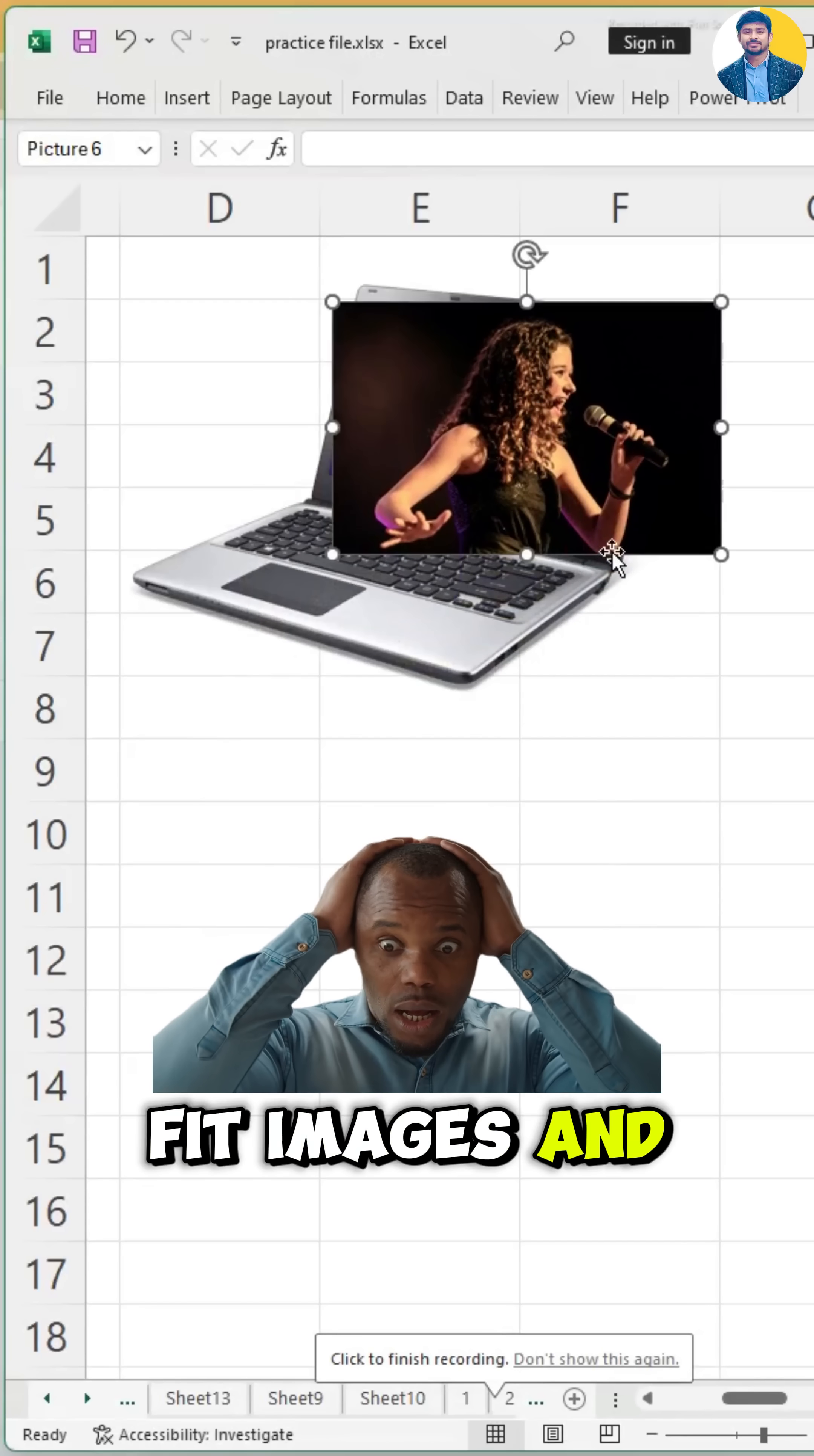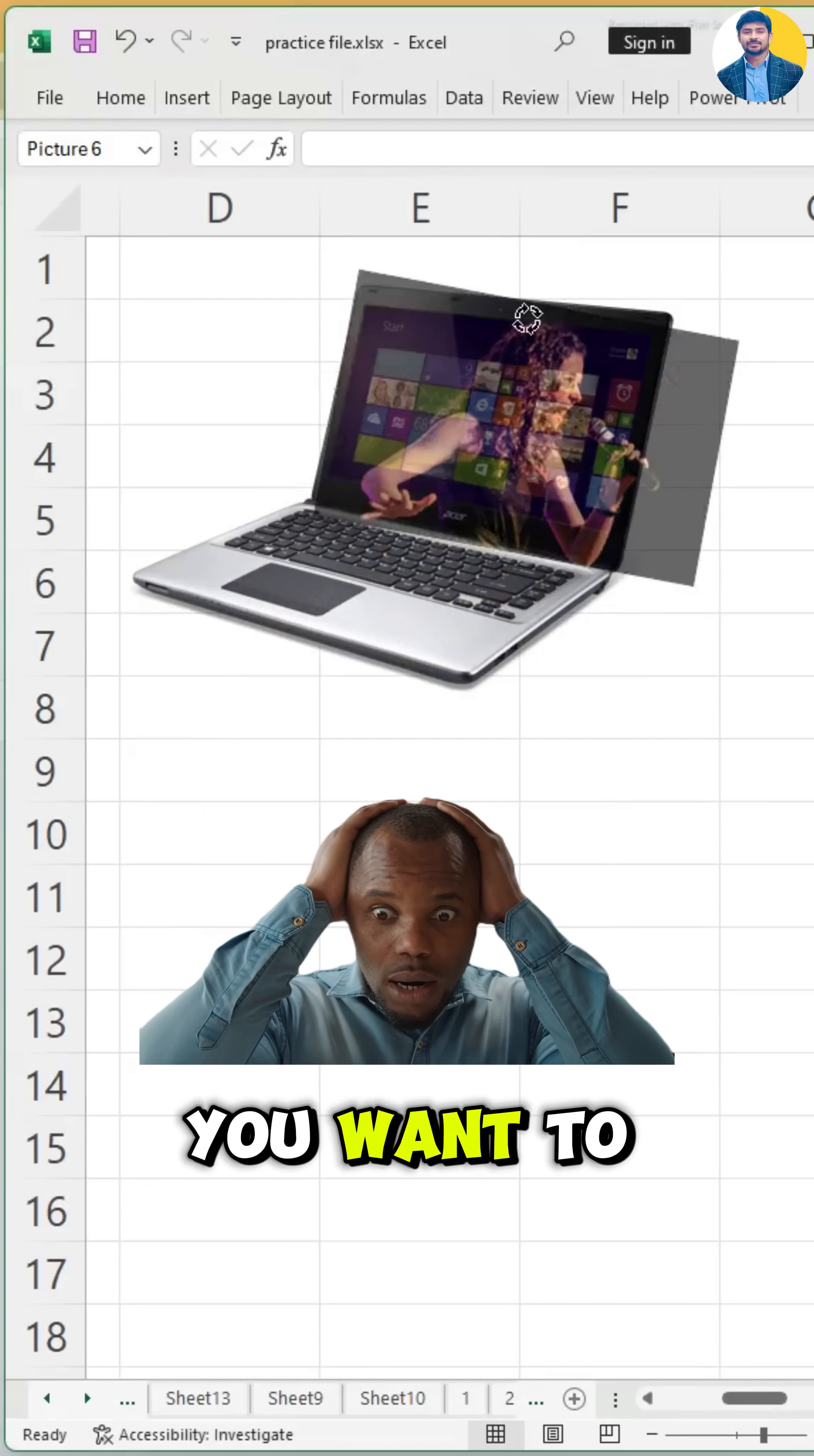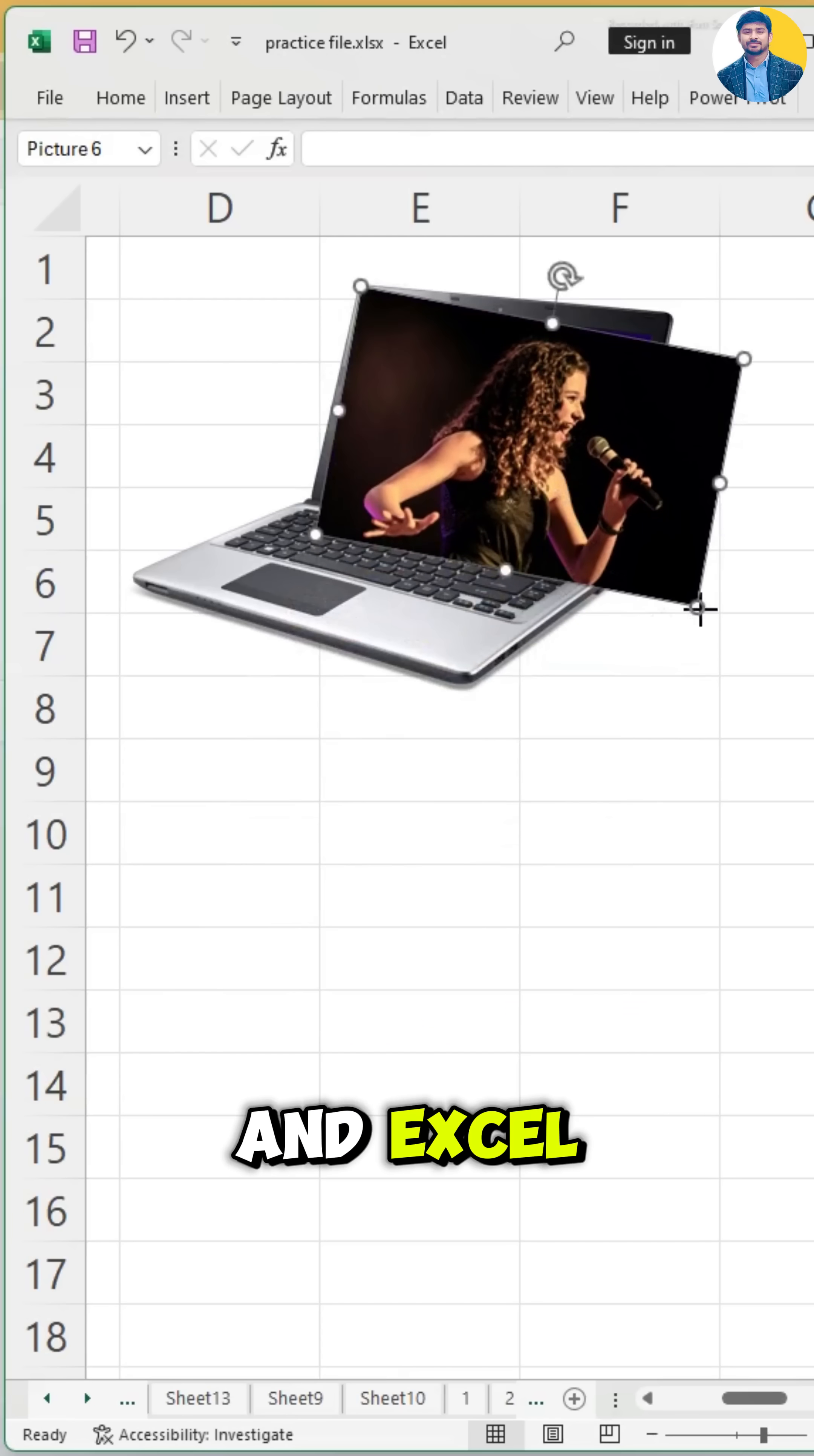How to auto-fit images in Excel in seconds. Let's say that you want to fit this image of Taylor Swift into this laptop in Excel.